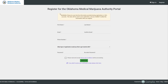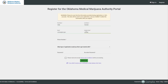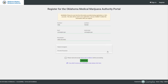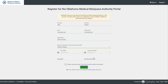The first thing applicants will have to do is register and make an account. It's very important when they make the account that they ensure all information entered is 100% accurate — this information cannot be changed. They'll need to enter their first and last name, provide an email address that they monitor regularly, as this is where all notifications will be sent. They'll also enter a phone number and select which type of application they want to start: either a patient or caregiver application, or a business application.